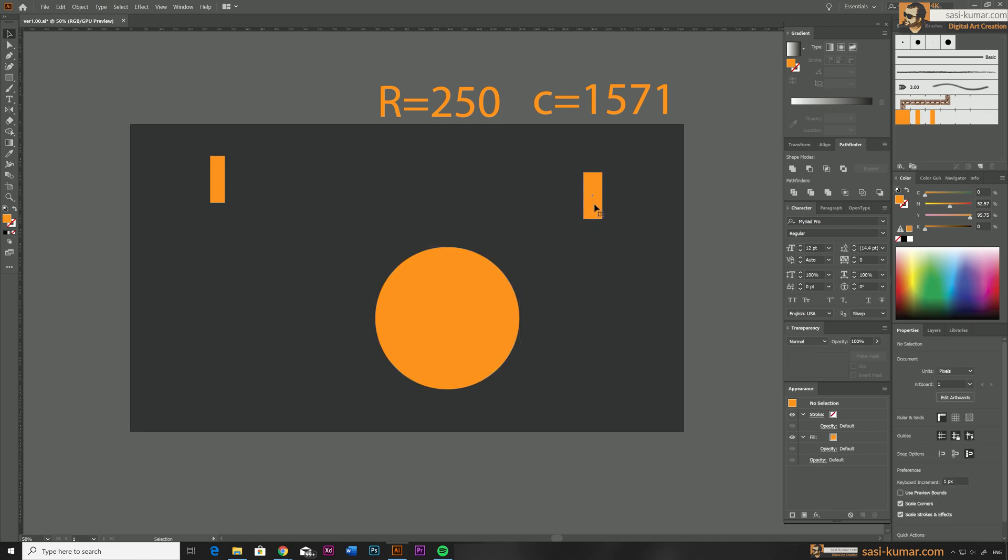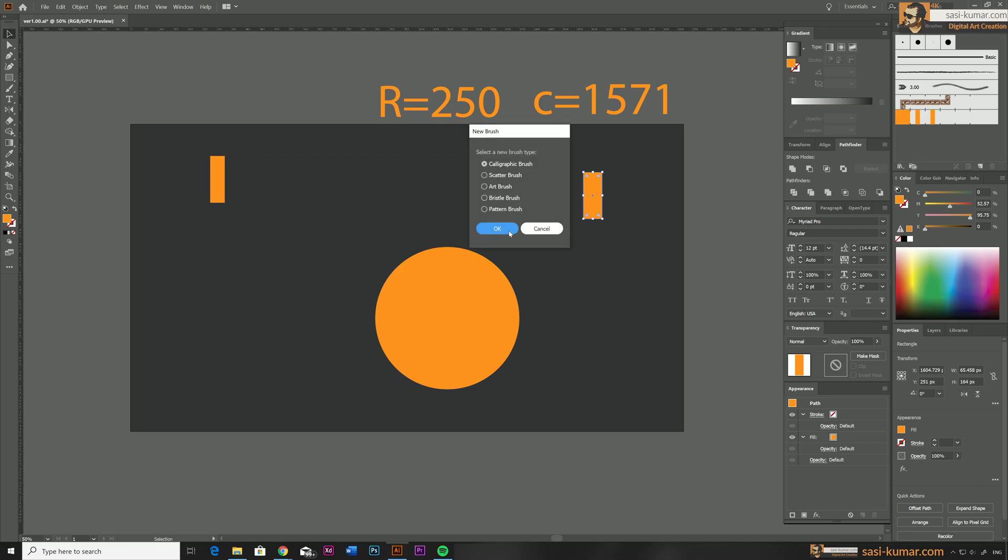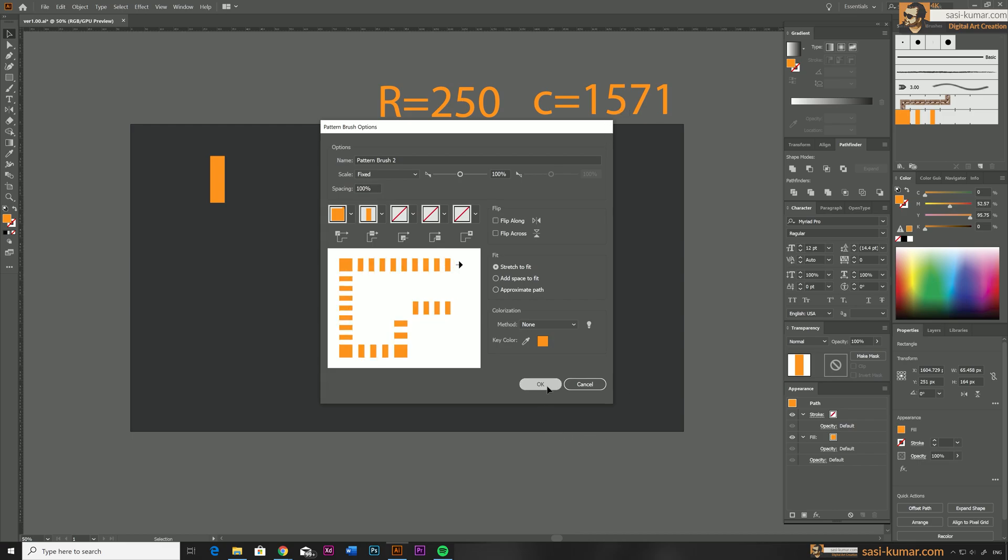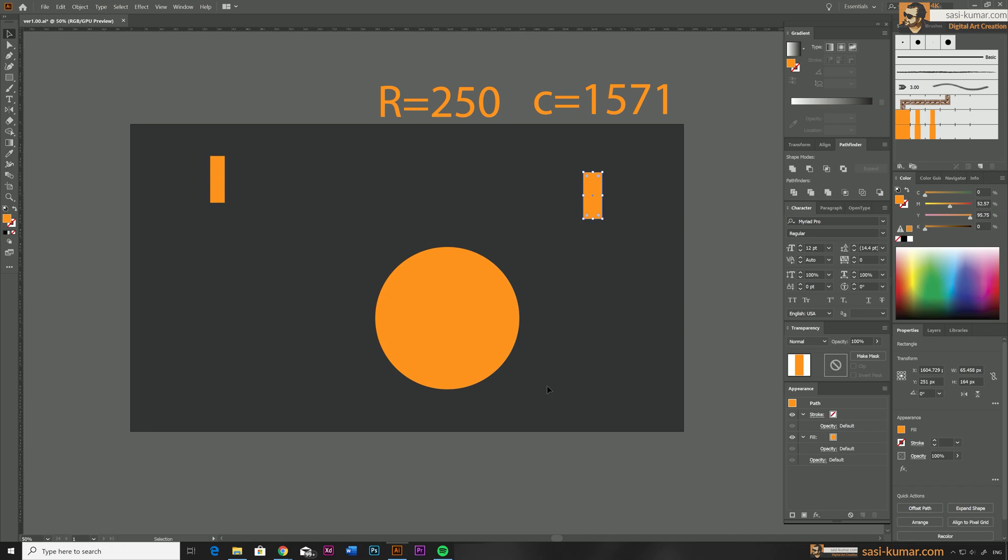Alright, so what we need to do now is again select the rectangle and go and create a new pattern brush. This time also leave everything same and keep the spacing 100 percent, and OK.